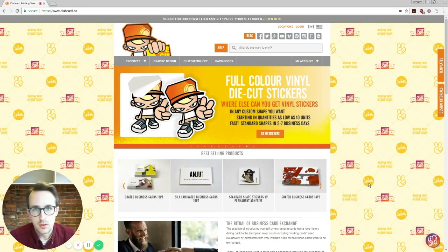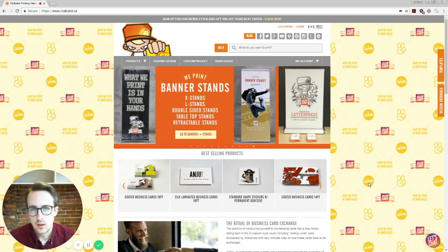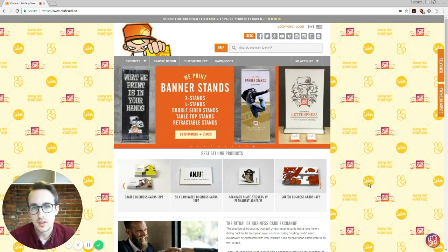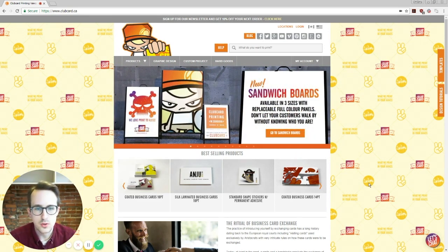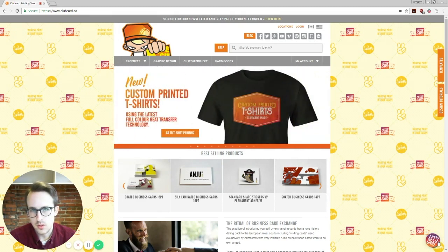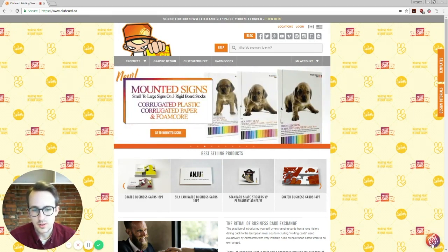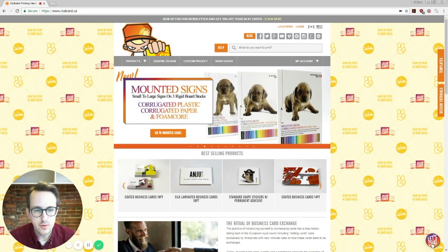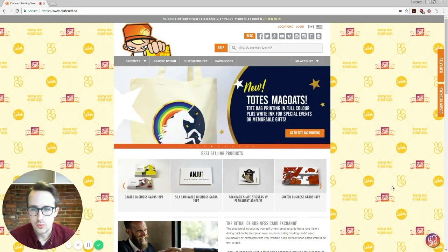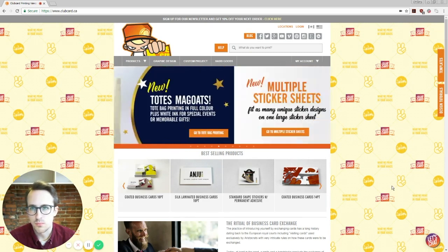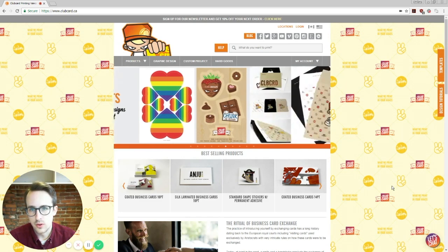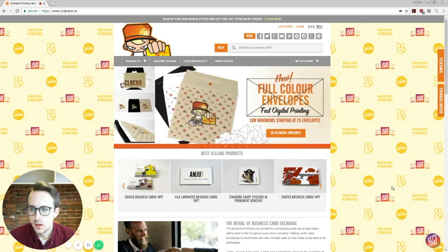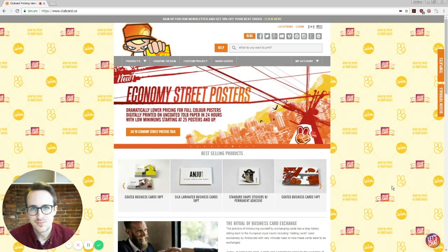Hopefully that answers some questions. If you do happen to have any further questions about this, please let us know. You can reach us anytime online at clubcard.ca or clubcardprinting.com in the US by clicking the Let's Chat button down in the corner here. You can also send us any comments you have on Facebook. If you want to see videos about a specific topic, anything you're not sure about, let us know. And yeah, we're going to be doing some more of these videos, so stay tuned. Thanks.